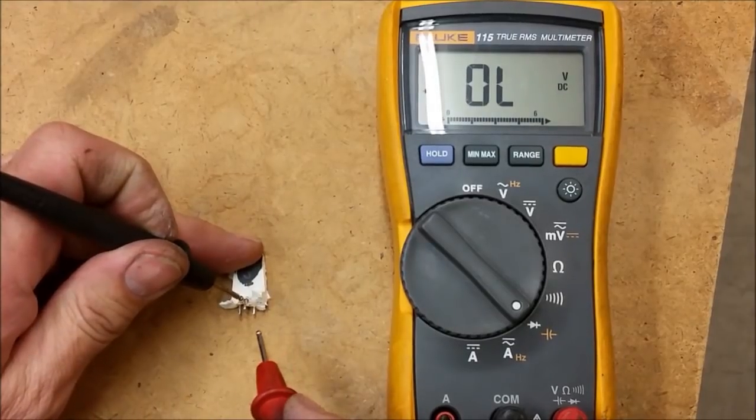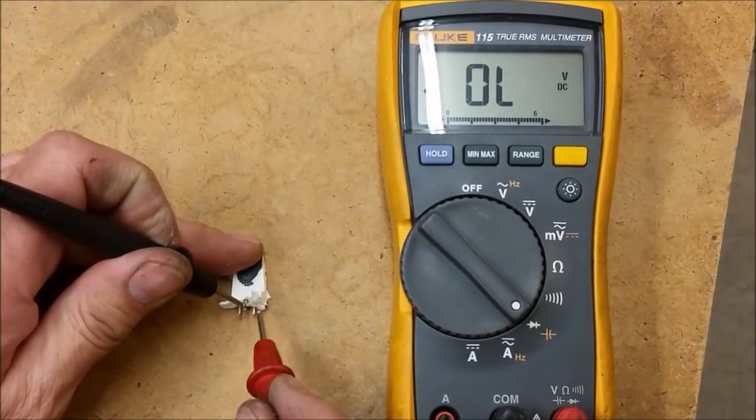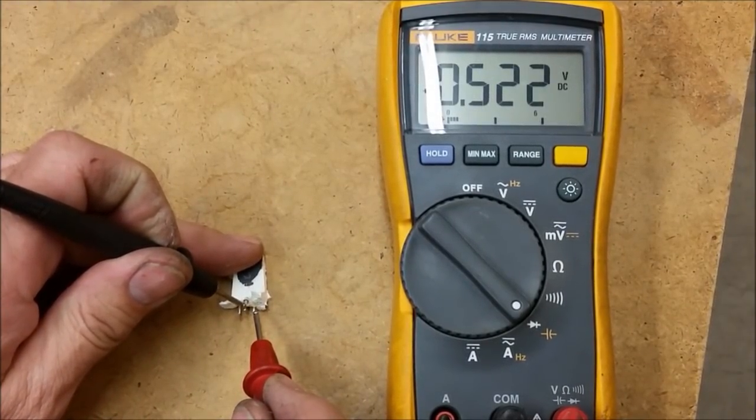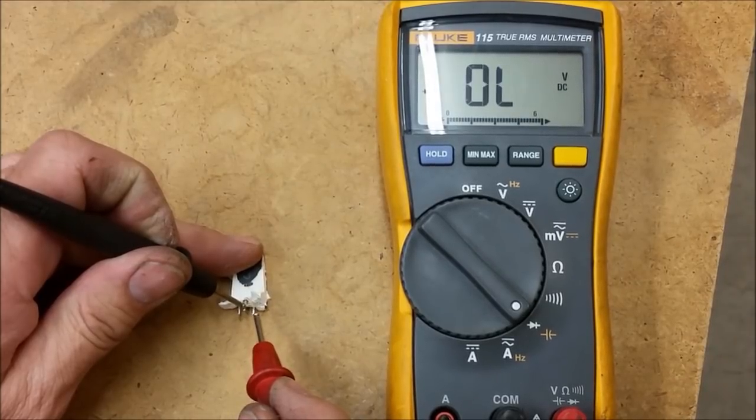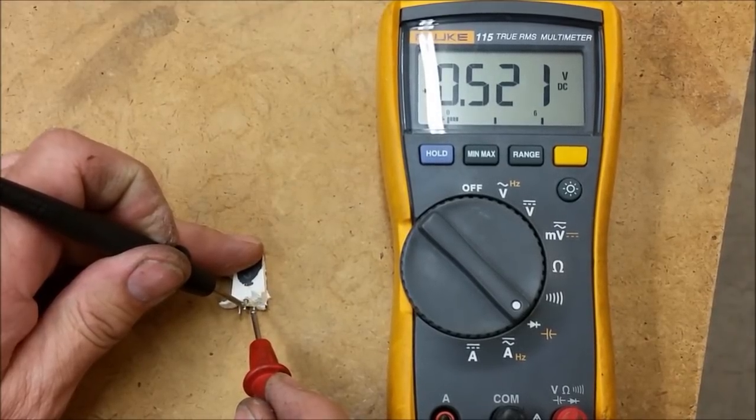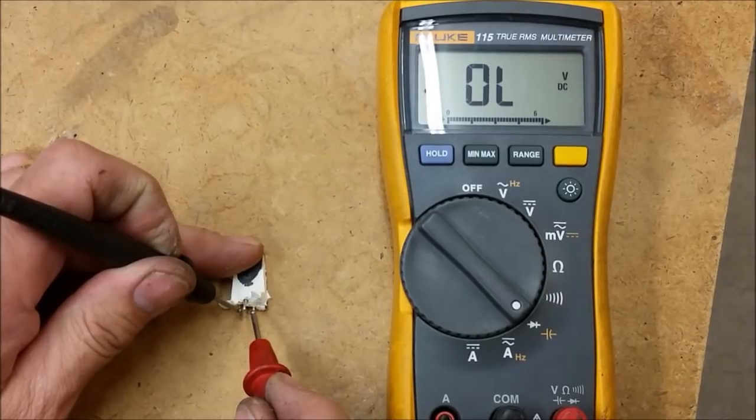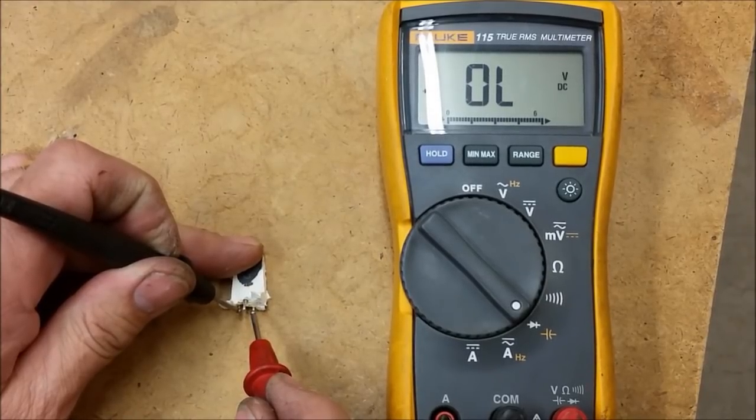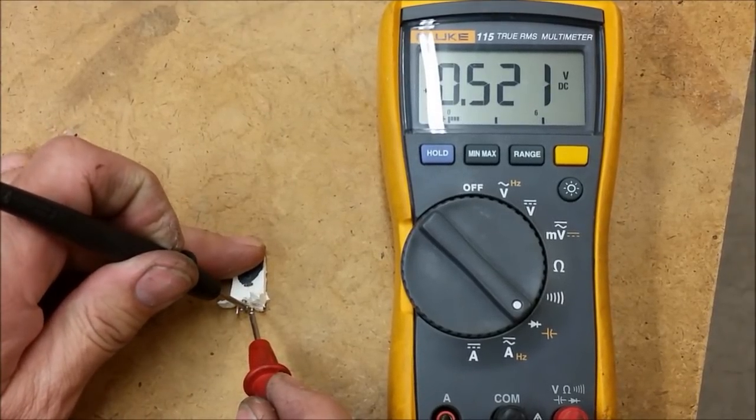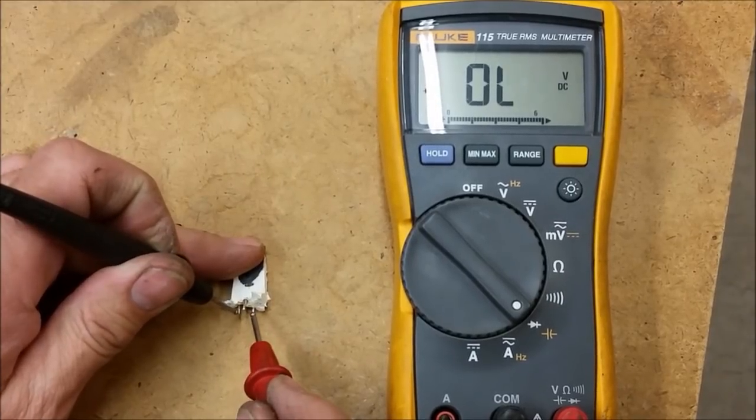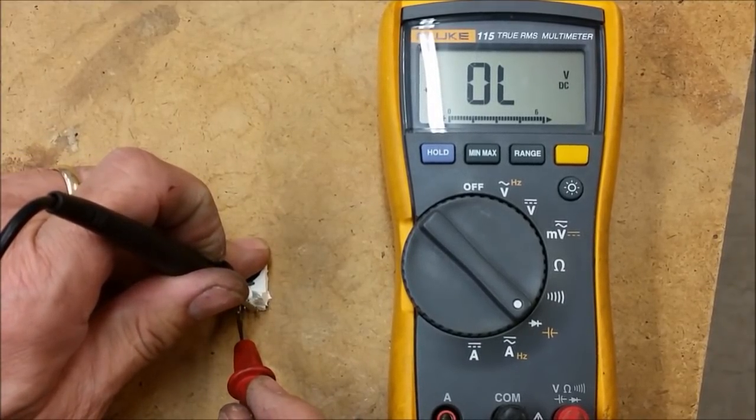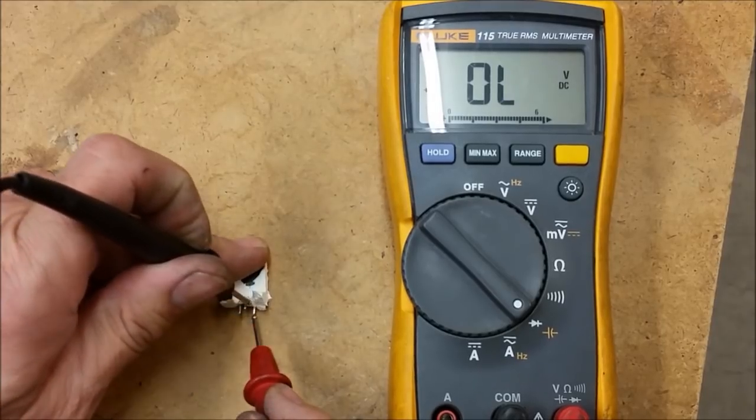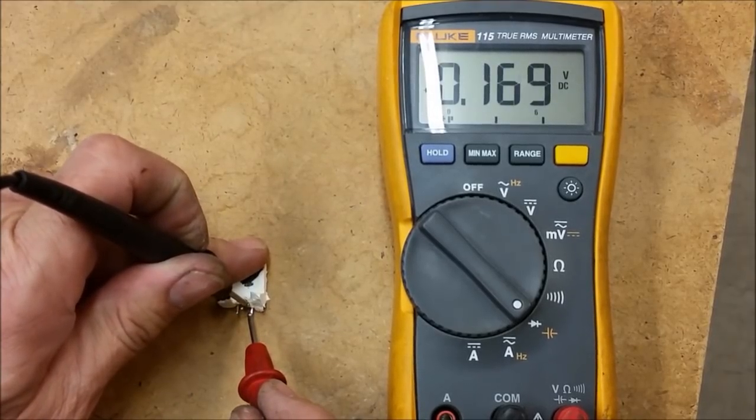Now on the second one I'm going to measure drain to source and I see a good junction right there, 0.522. Next I'm going to reverse bias it by going gate to source and I still see the same. So I'm going to forward bias it with a positive on the gate, now I'm going to go back and read again—I see 169.